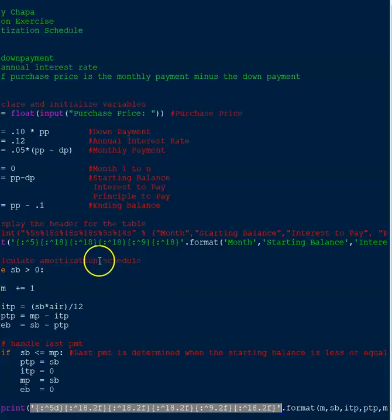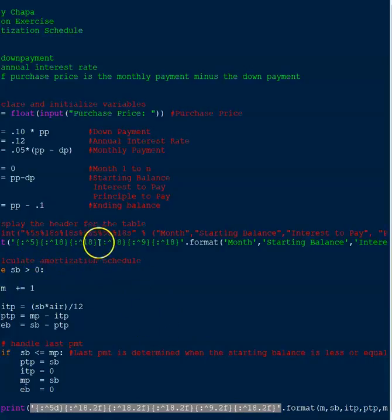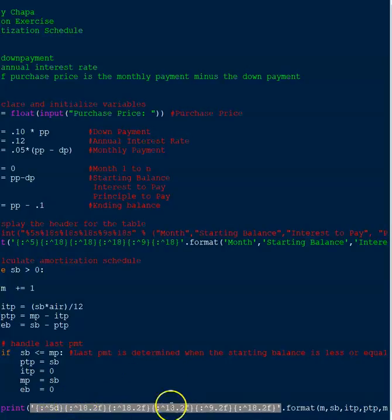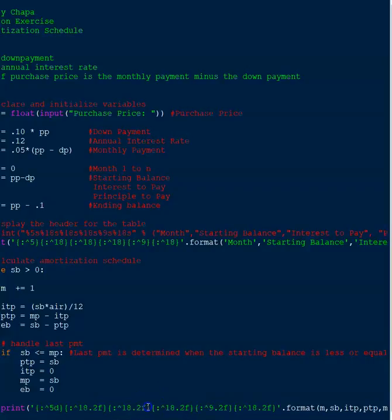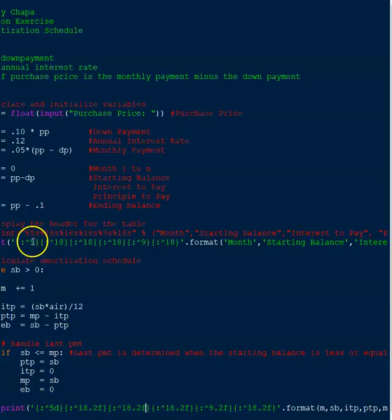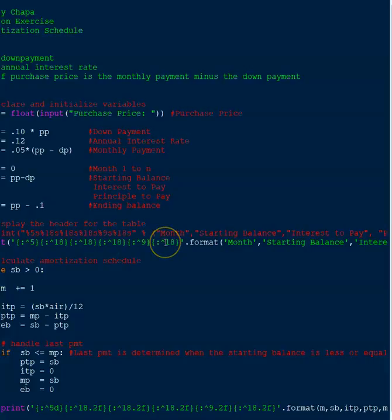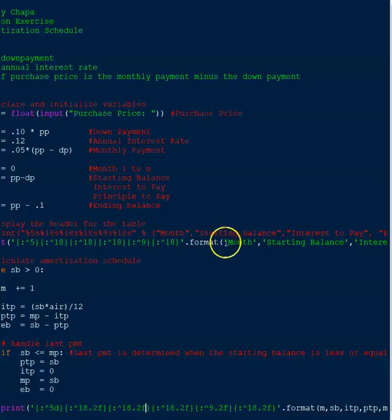So now what I did is I put in the formatting. Now you'll notice this part right here is almost identical to what we did up here. We have to have the same number of columns, but there's one thing different that you'll notice. And that's that we're telling the formatting what type of information it's going to be receiving. For example, here, this formatting here like 5, 18, 18, 9, 18, centered justification centered is for these words here.